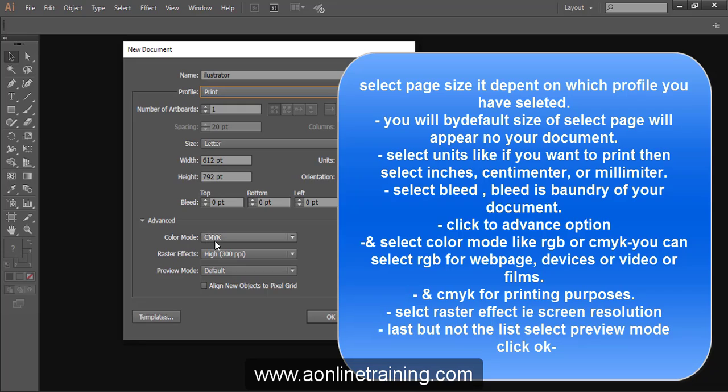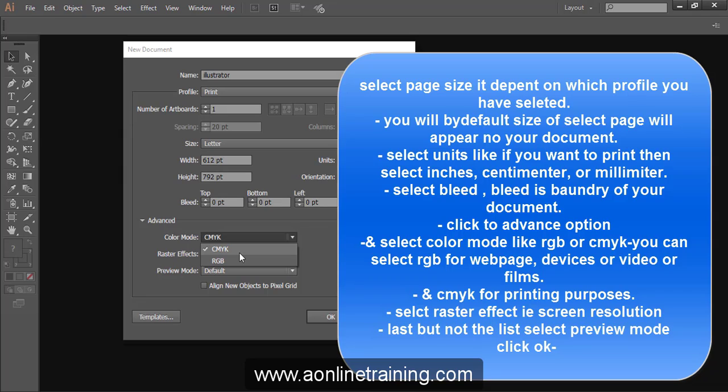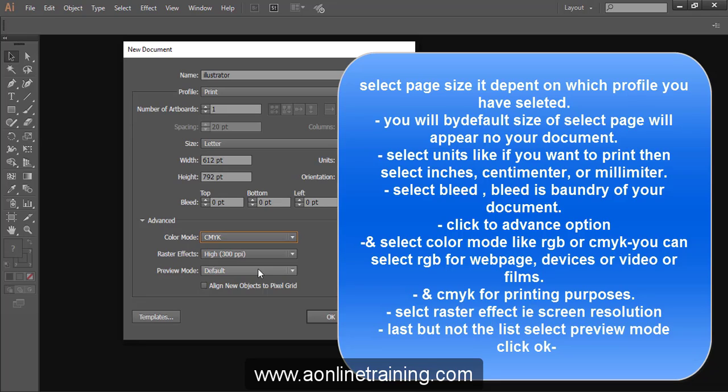And select color mode like CMYK or RGB. CMYK is used for printing purposes and RGB is used for web page or video film creation. Select preview mode default, select raster effect that is screen resolution.